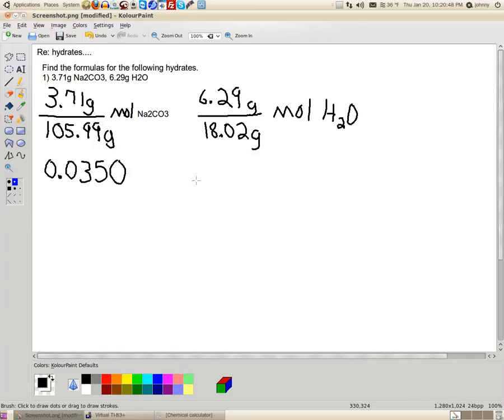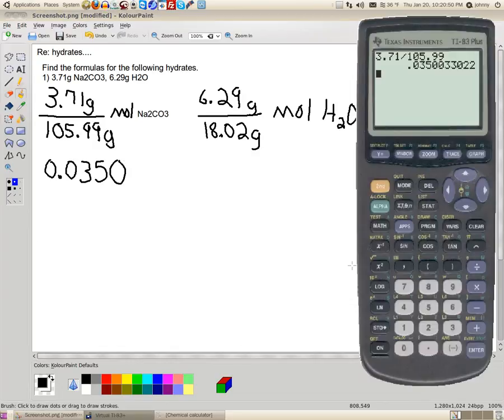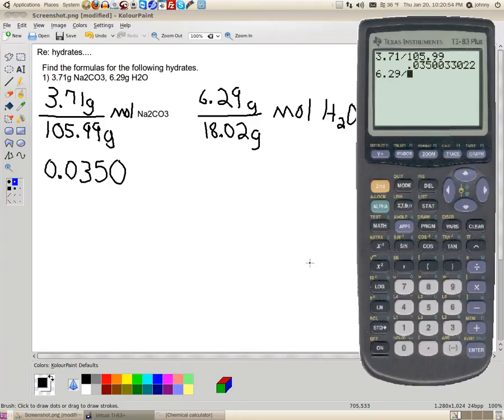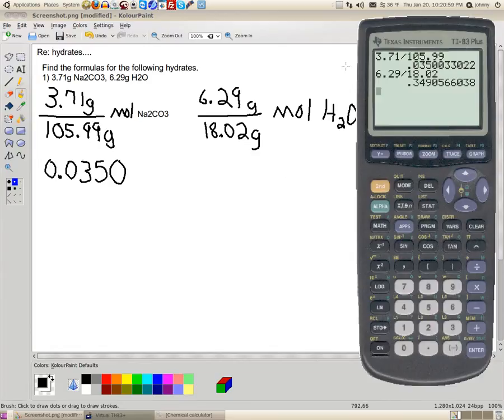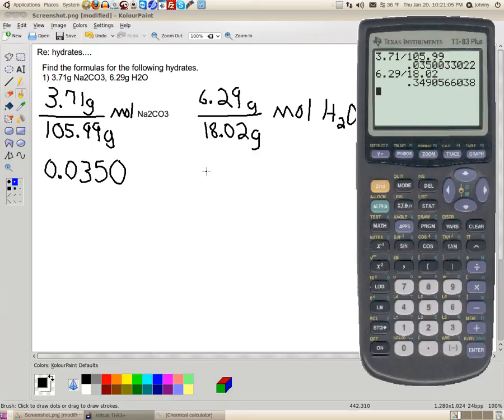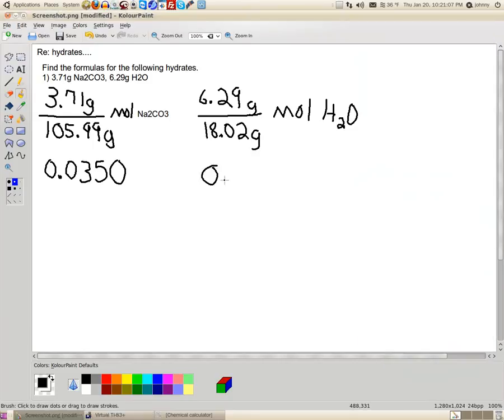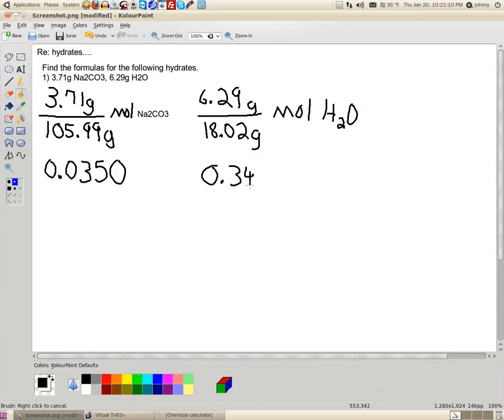Now, this number's important. Now, let's look at the other one and get the other number. I've got 6.29 divided by 18.02. When I do that, I get this number. Now, I need three sig figs here. So, the 0.349 will do. So, let's write that down. 0.349.